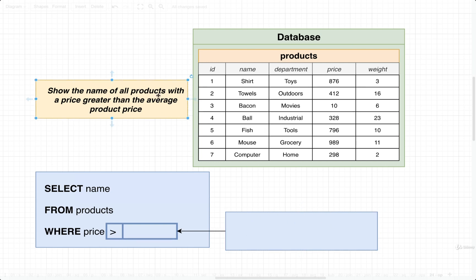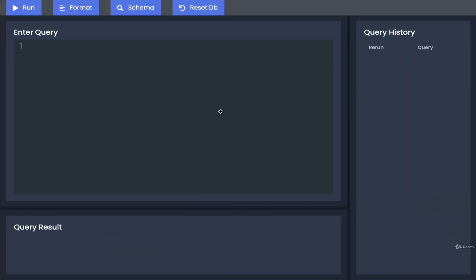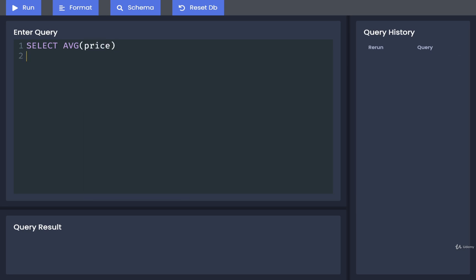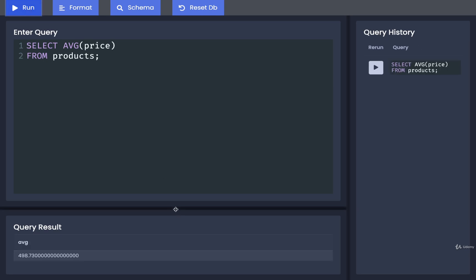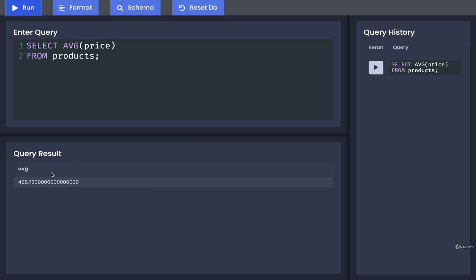And as you guess, the goal is to return just the average product price. That's what we want to return. Well, to do this, let's go back over and write out a quick query. So to find the average price out of all of our different products, we might write something like select average of price from products.